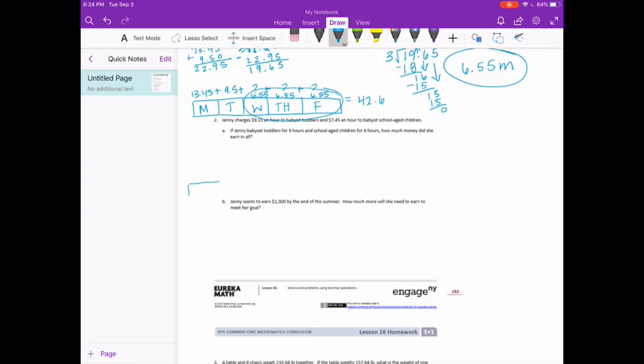They want us to use a tape diagram. She spent a little more time with toddlers, so I'll make that section a little bit bigger. 9 hours with toddlers at $9.15 an hour — so we're going to have to do $9.15 times 9 — plus however much she earned with the school-age children: $7.45 an hour for 6 hours, so $7.45 times 6.